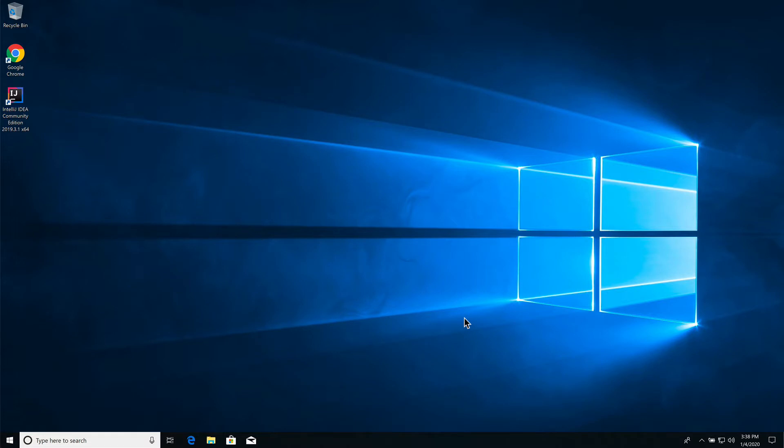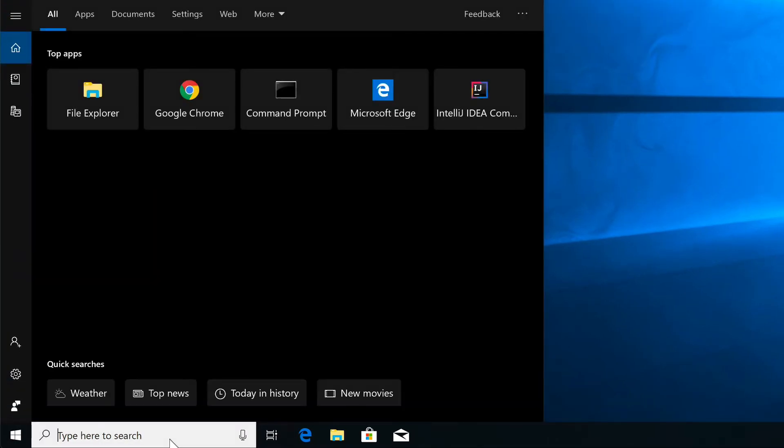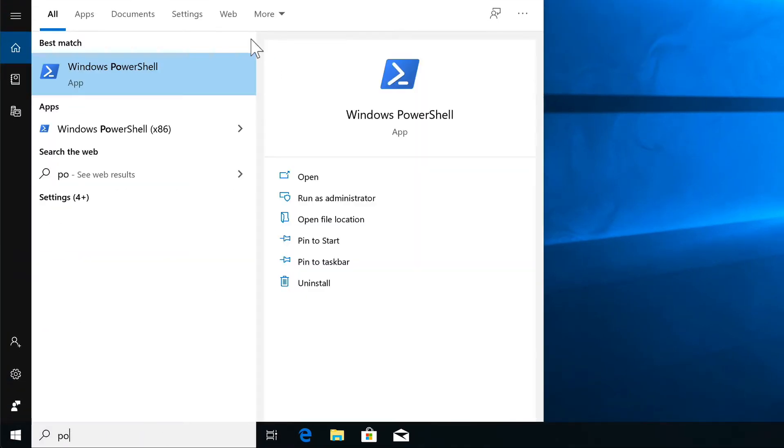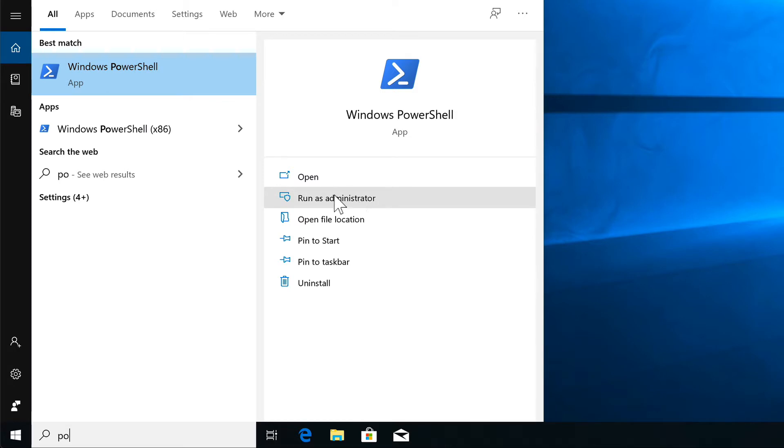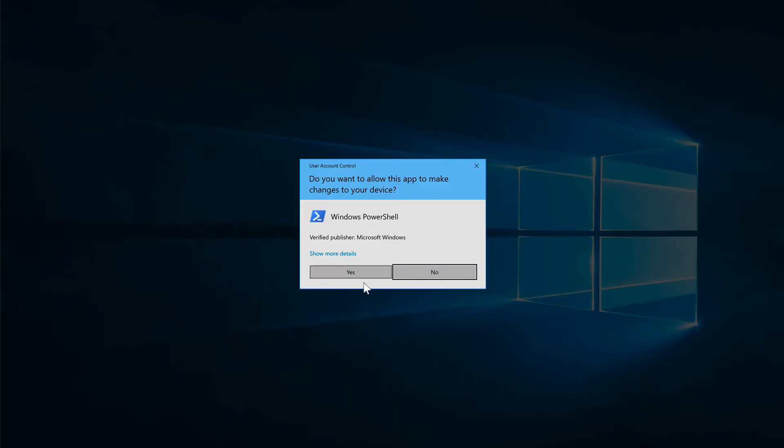In this video I'm going to show you how to install the Windows subsystem for Linux. We want to come down to the search bar and search for PowerShell. You want to run this as administrator. That's important, you can't just run it normally.